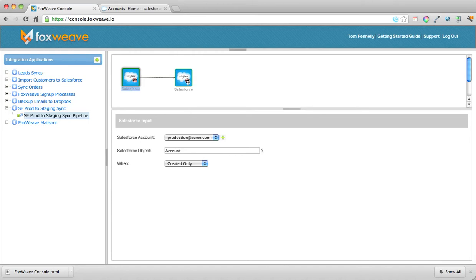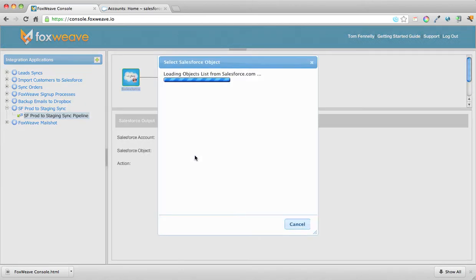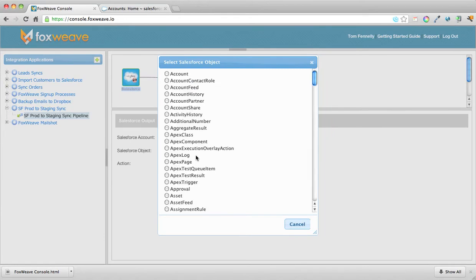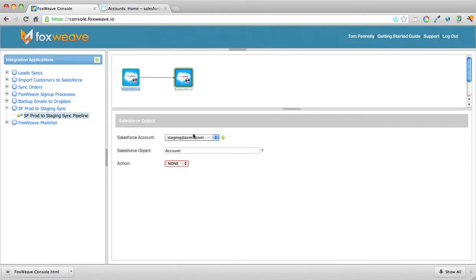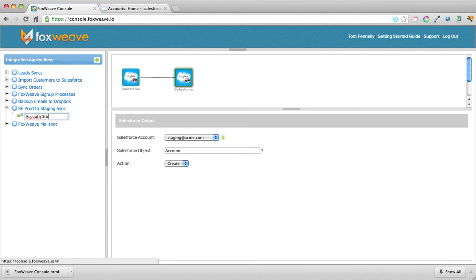The output of that pipeline is going to be to the staging system, and again it's going to be the account object. I'll come back to this in a minute — actually, let me just rename it first: 'Account Sync'.